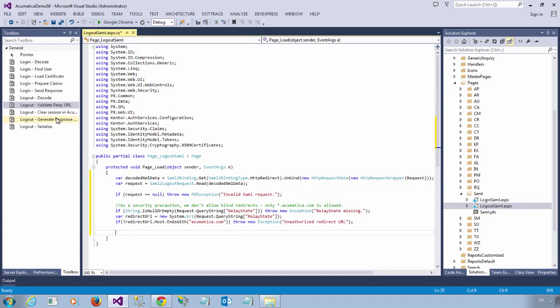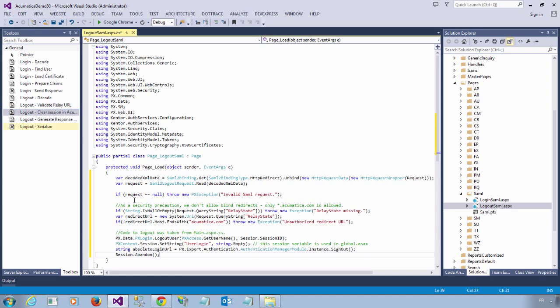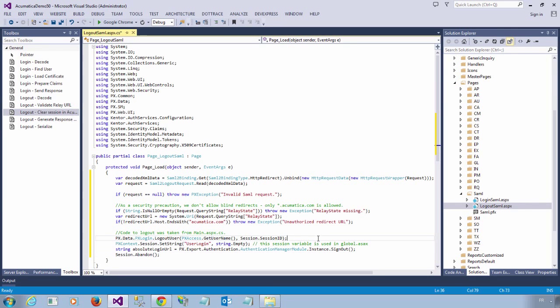The third step is ending the session inside Acumatica. And I found the code to do this inside main.aspx, which is the main page that drives Acumatica.